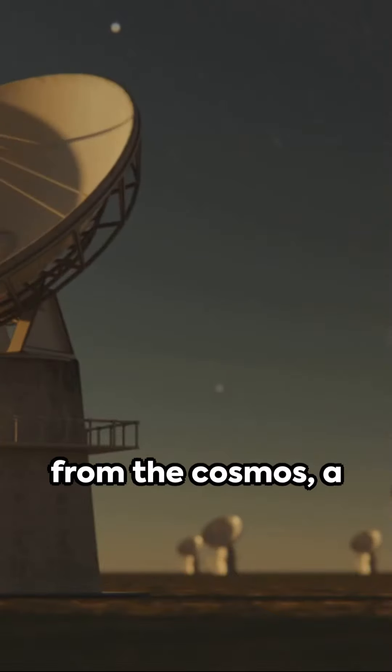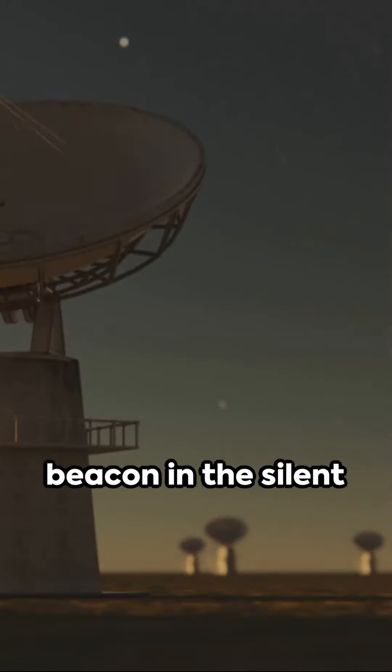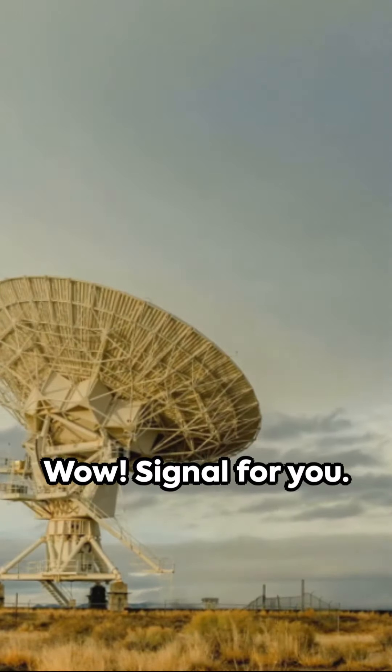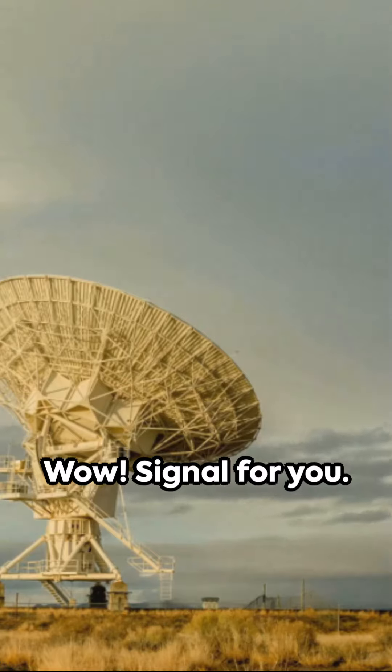Imagine a signal from the cosmos, a beacon in the silent universe, that's the WOW signal for you.